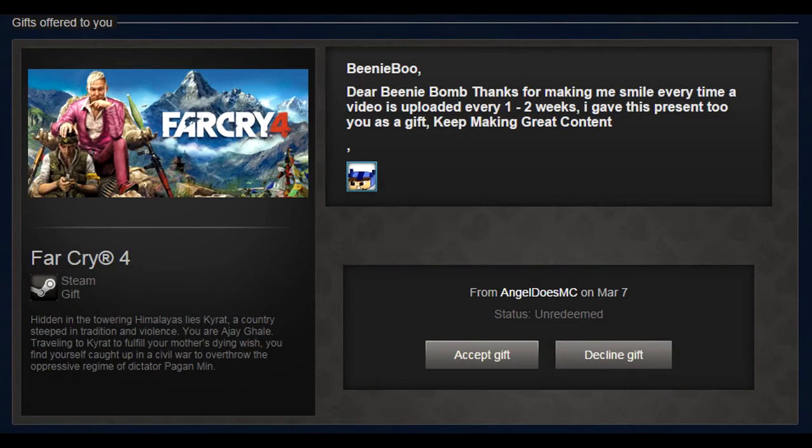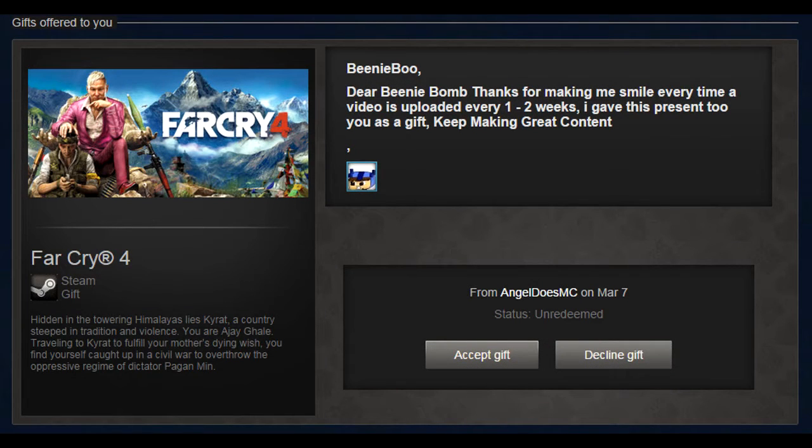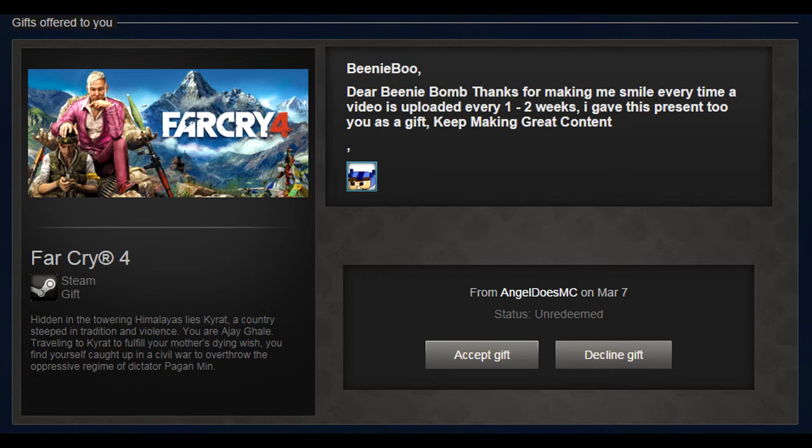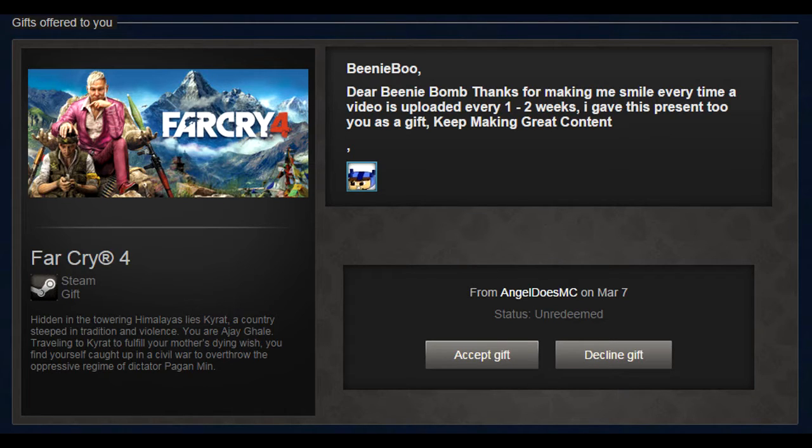Hello again, YouTubes! This is Beanie Bomb, and this is a really nice person. Ladies and gentlemen, let me introduce you to Angel Does Minecraft, the savior of this channel.